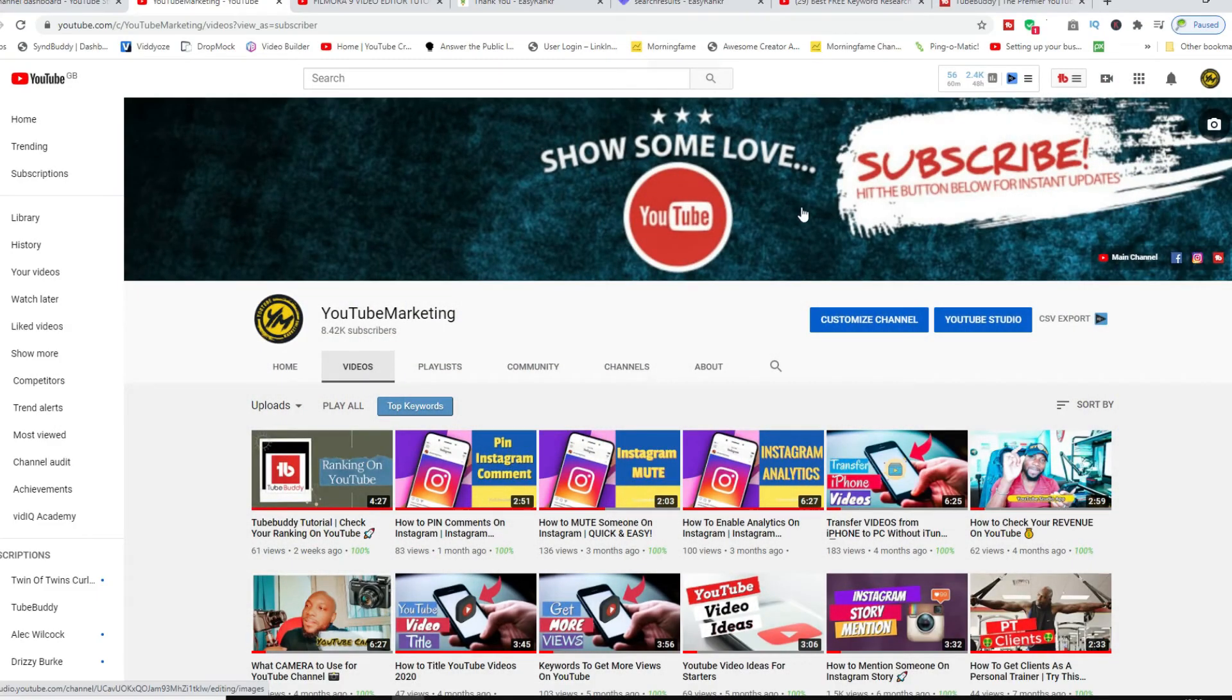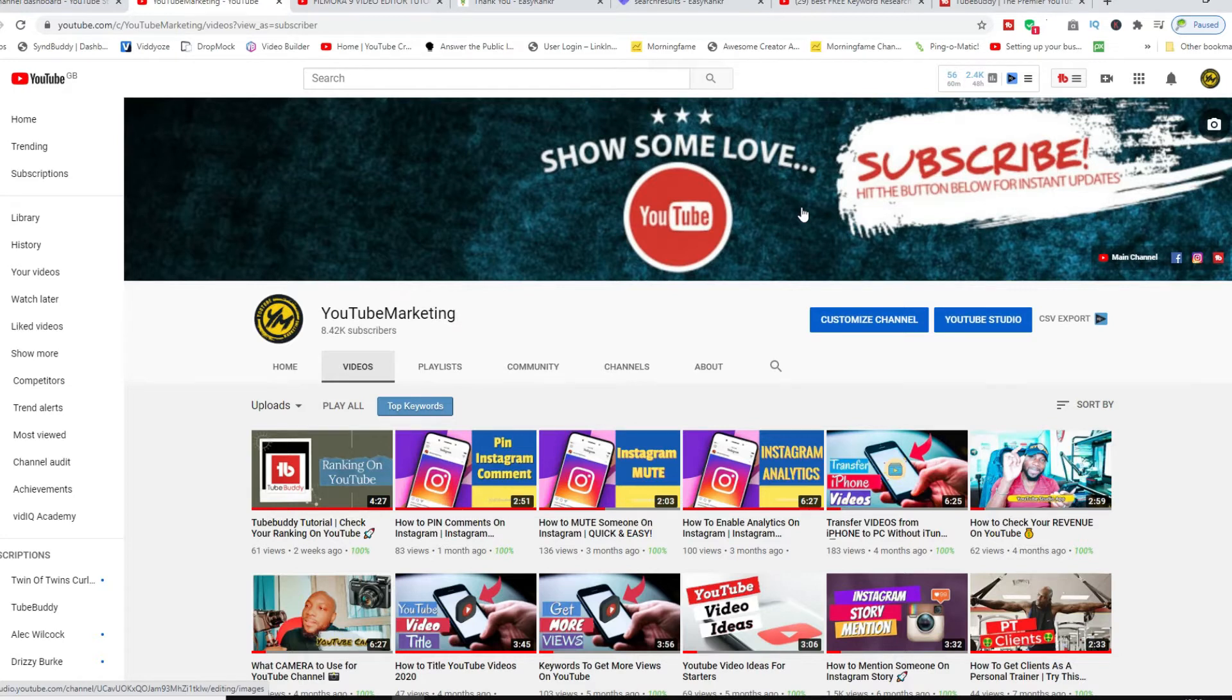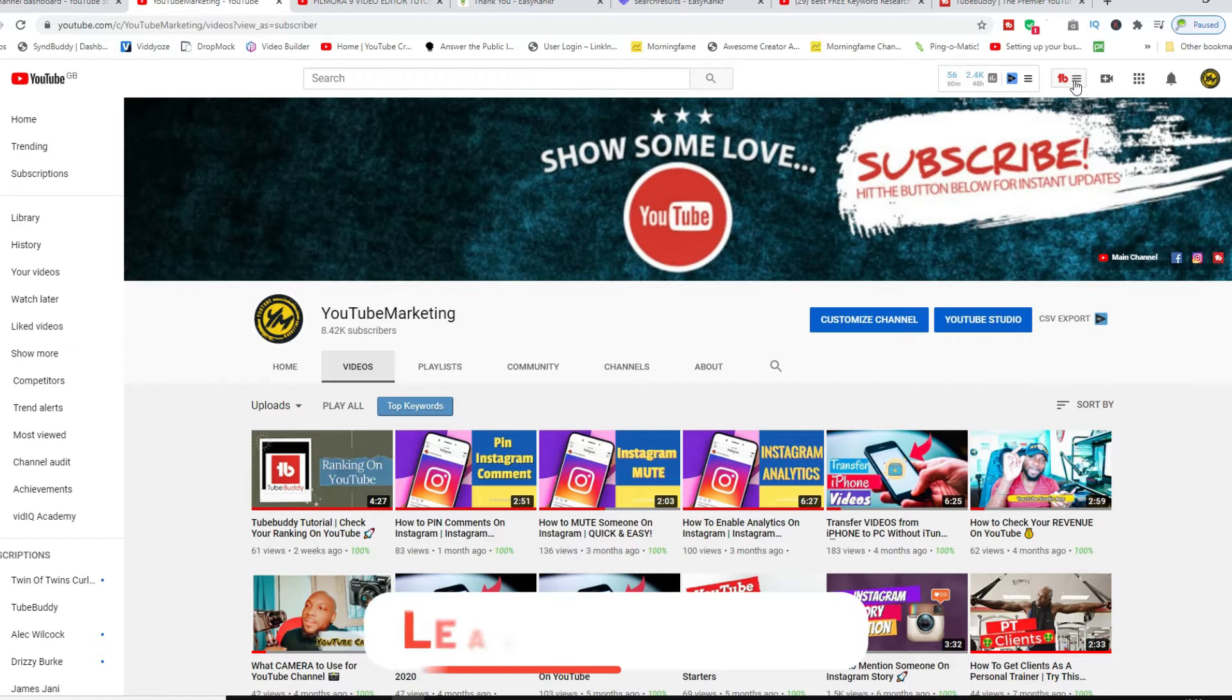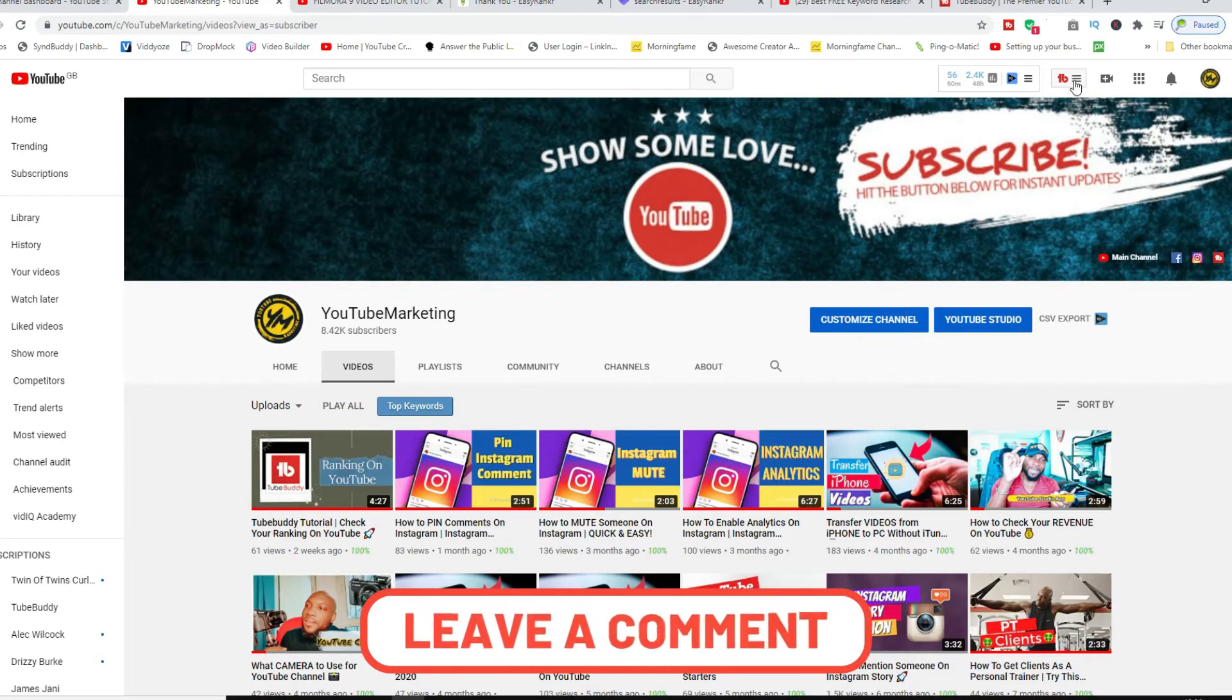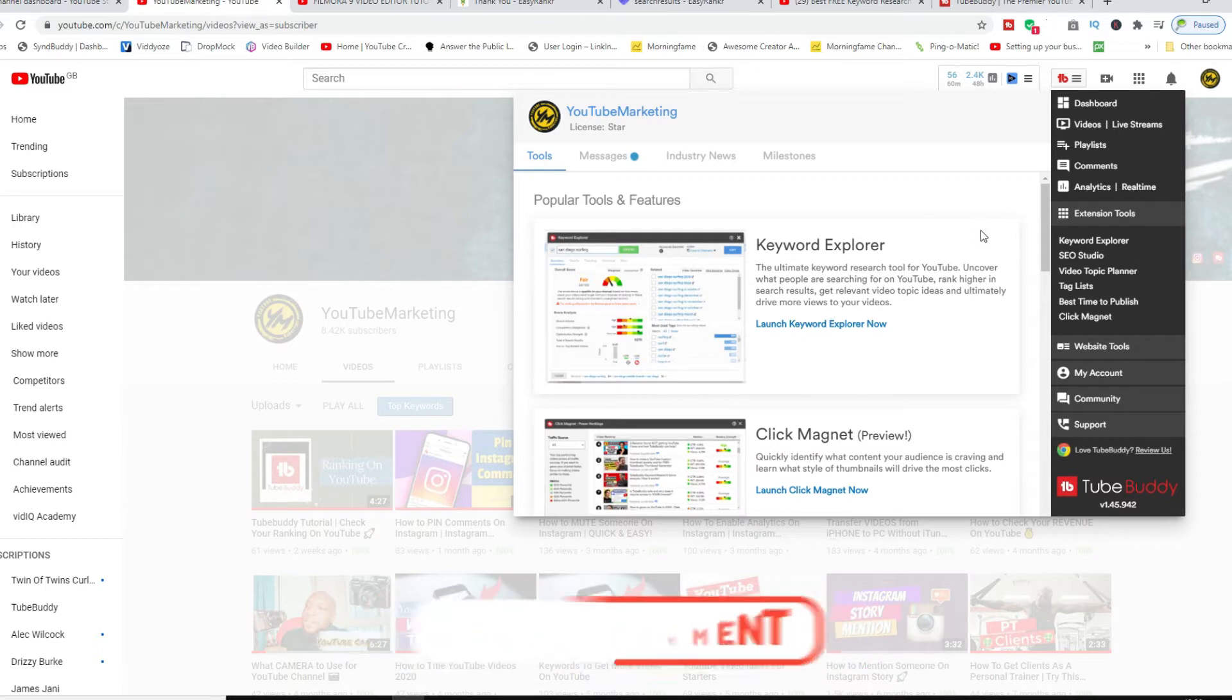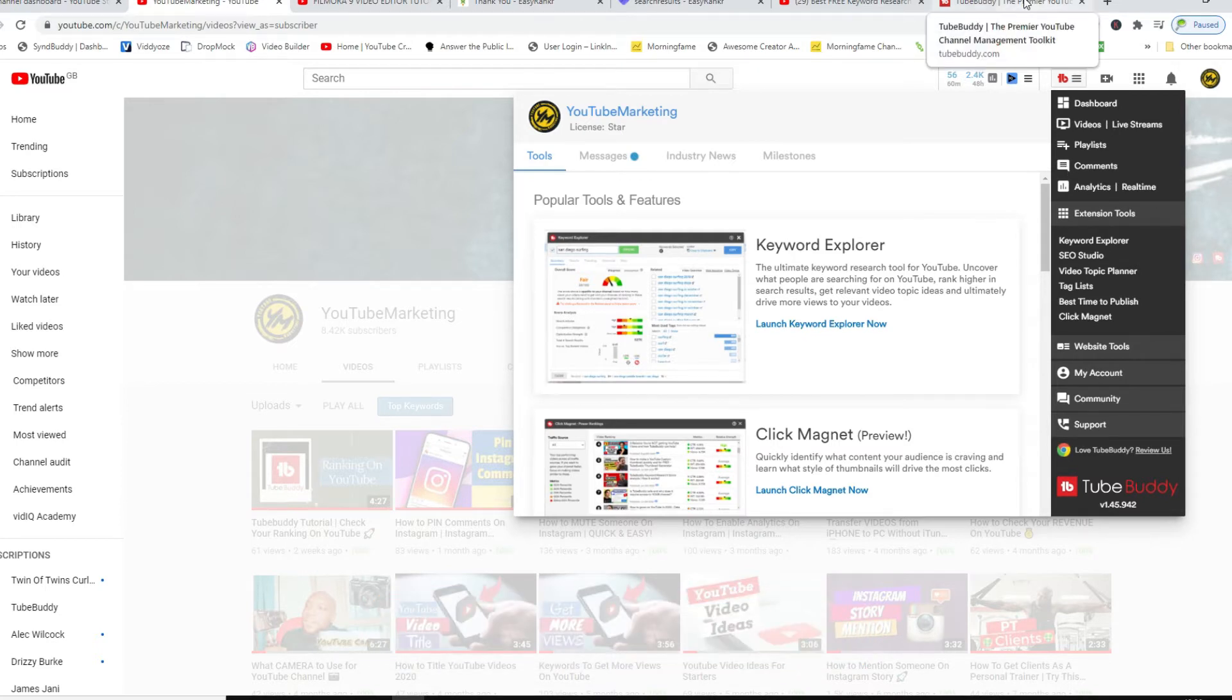As you can see for my channel here, you can see that I have TubeBuddy installed and you can see the full access of everything that you can do with TubeBuddy. So we are here talking about the pricing and stuff like that.